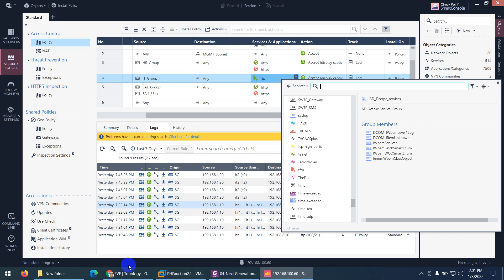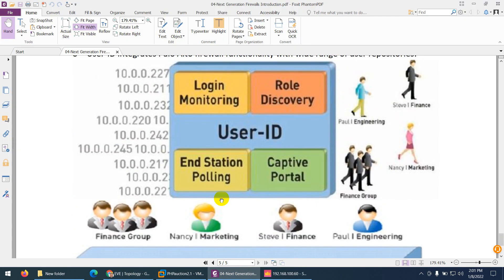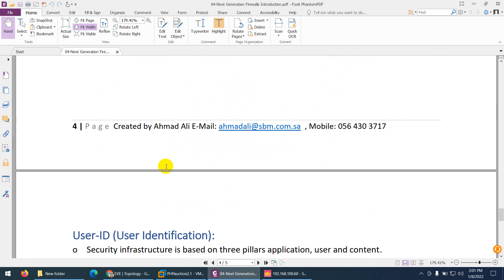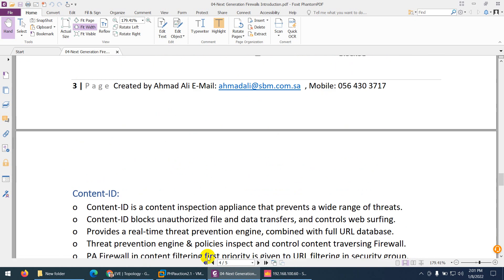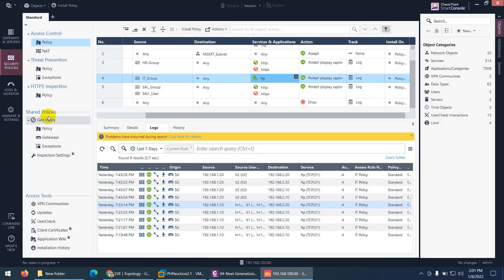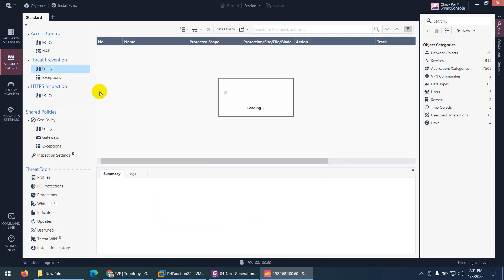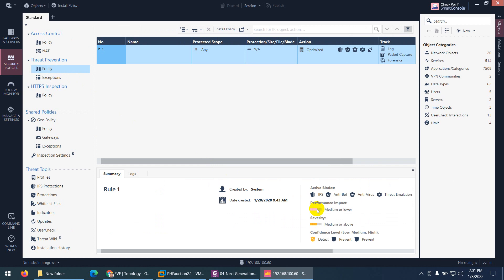The third feature we discuss about next generation firewall — after user ID and content ID — is threat protection. You can use threat protection; there are many blades available related to IPS, antibot, antivirus, and many other options to protect your network from any zero-day attack.